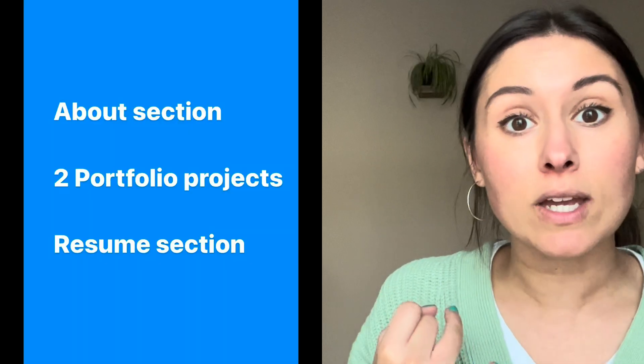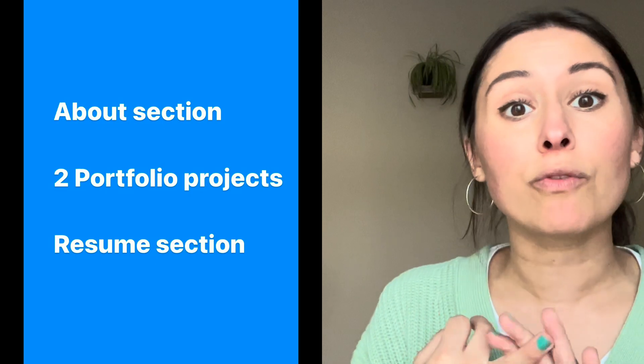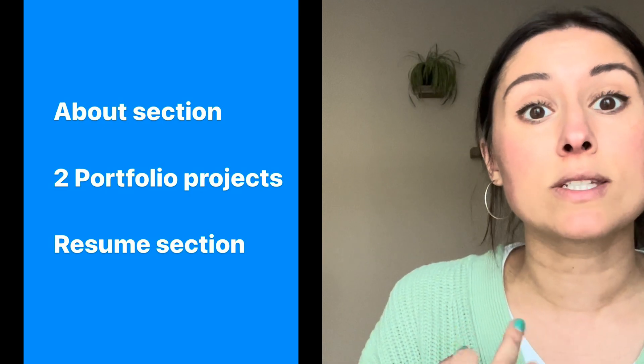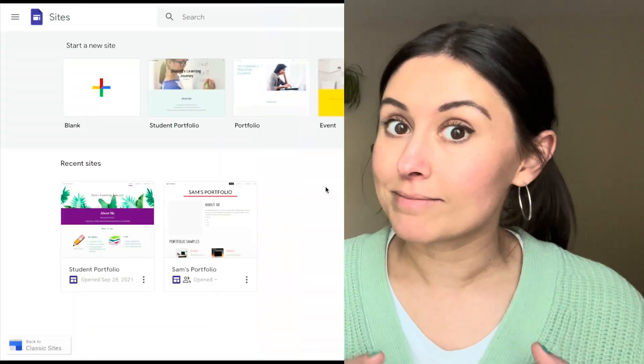In the Google site that we're going to be creating together, we're going to have an about section, we're going to have two portfolio projects and a resume. The two portfolio projects will be mini courses with two to three modules in each. Alright, let's get into it.